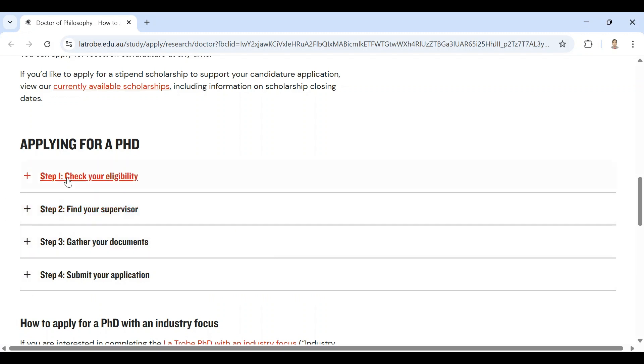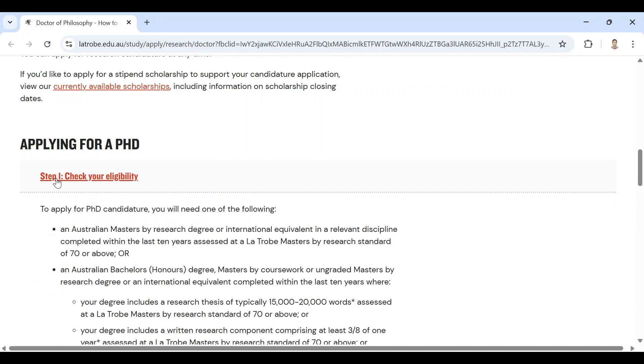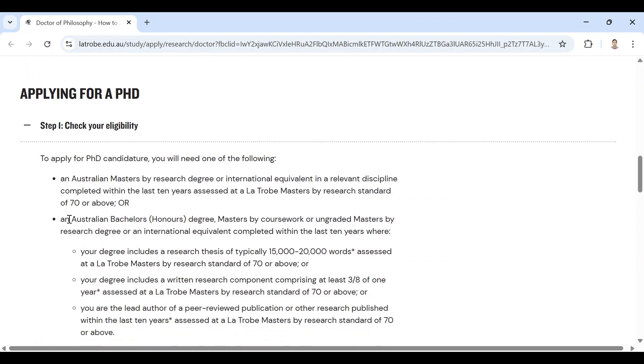So let us see step one. To apply for a PhD candidature, you will need one of the following. These are the requirements for a PhD.